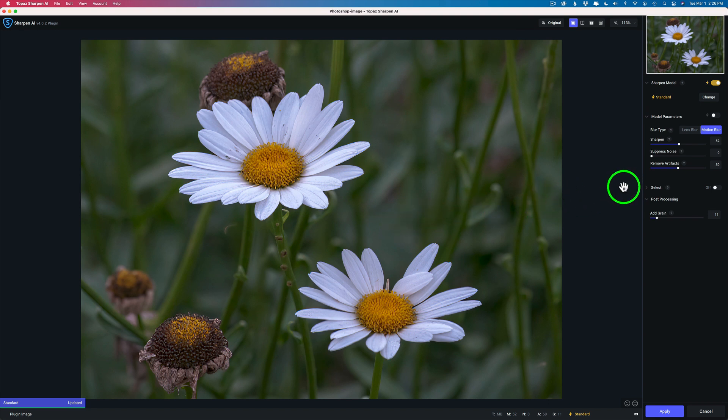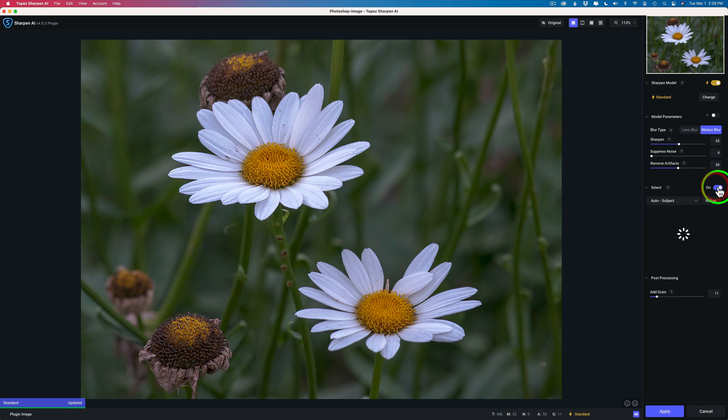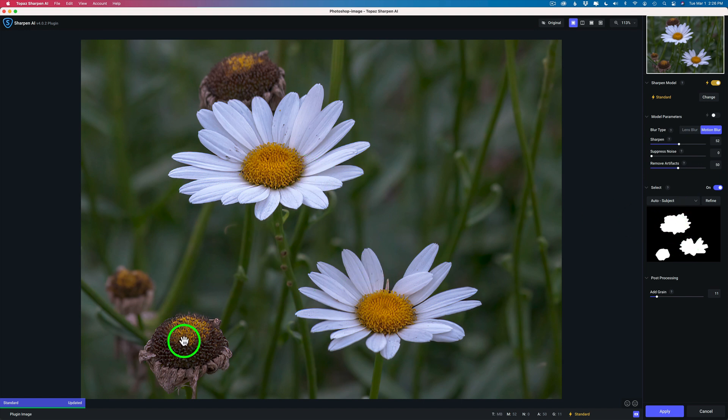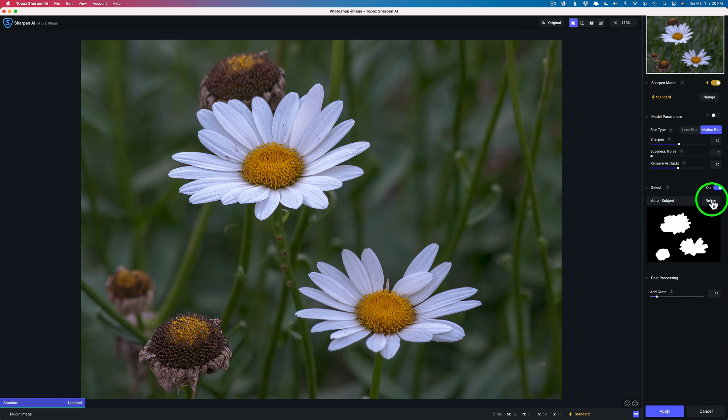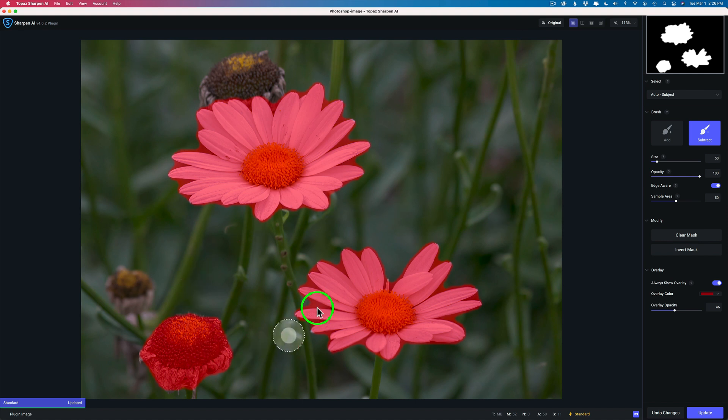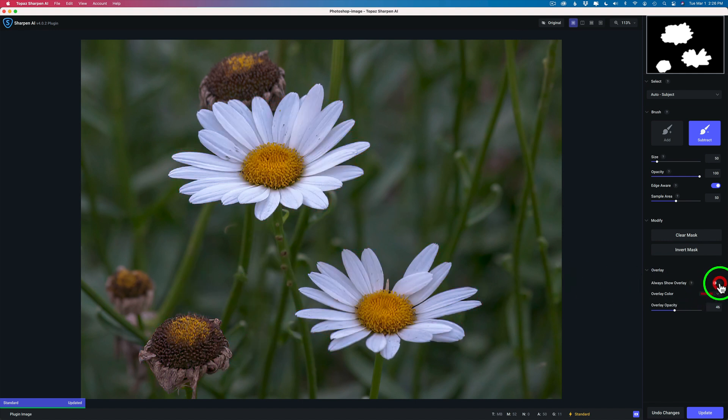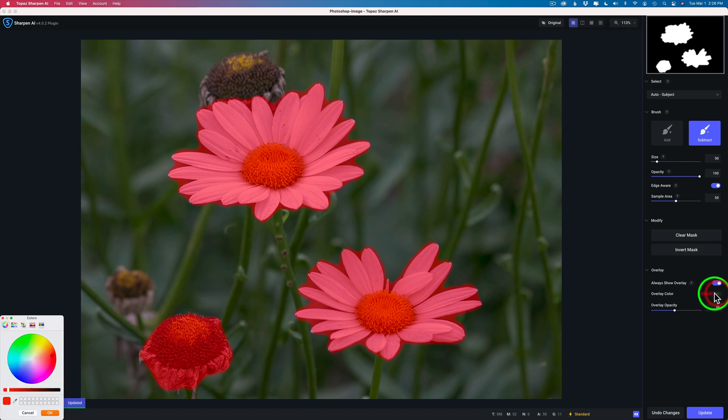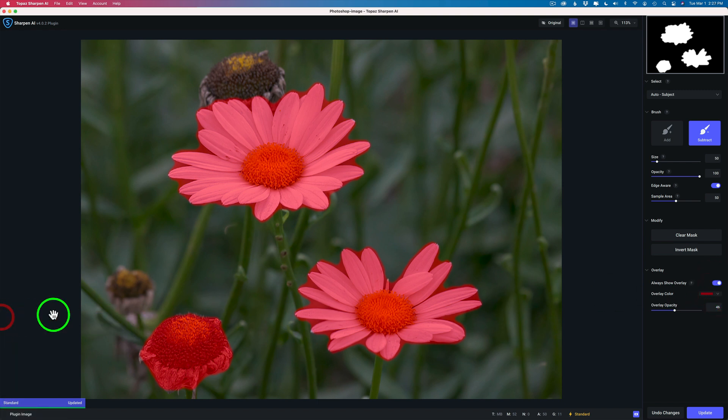So to get to the layer mask, you need to come here where it says select and toggle this on. And when you do, it's going to try to select the subject. And as you can see, it's selected this flower, this flower, and this spent bud. I don't want the spent bud. So what I need to do is click refine. And now I can refine and it gives me a red overlay. And by the way, you can turn that on or off right here. And you can even change its color if you want to. You can adjust the opacity of the overlay.